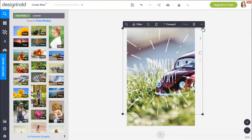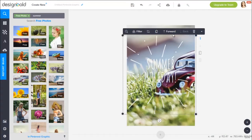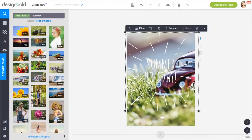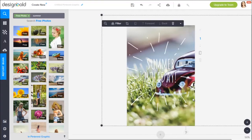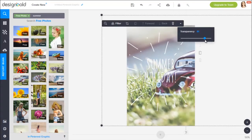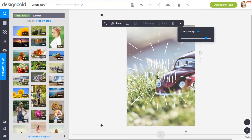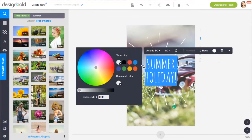However, the text seems to be difficult to read. To fix this, I will adjust the transparency of the background. It doesn't help much though. Okay, let's change the text color. I'll turn it into yellow.